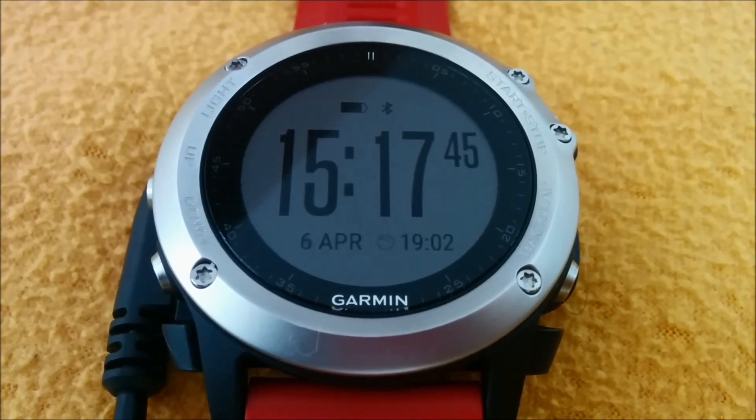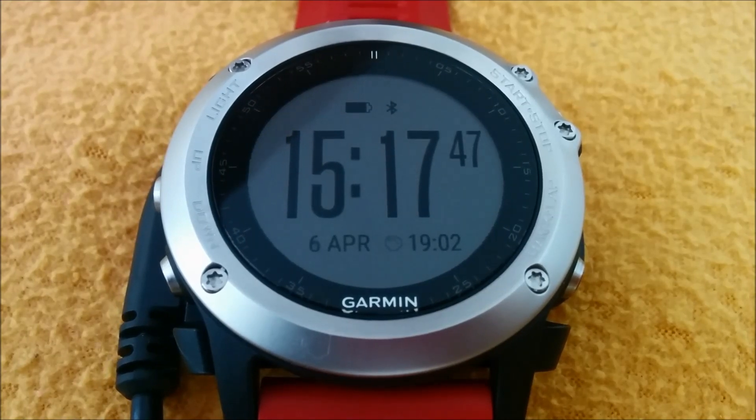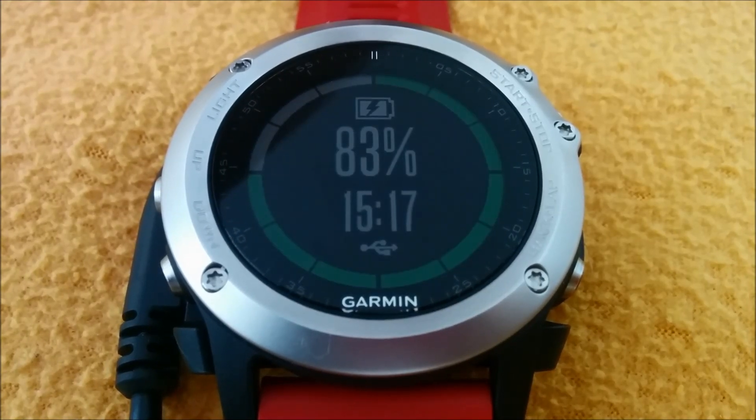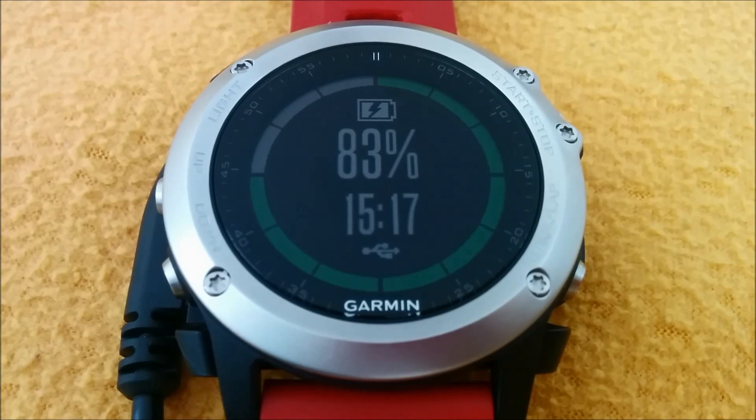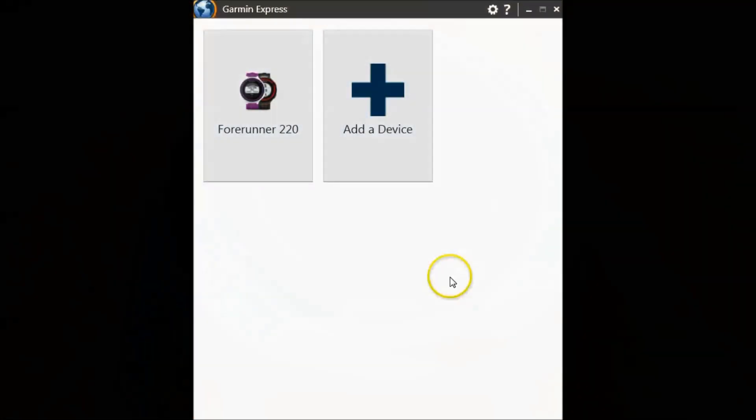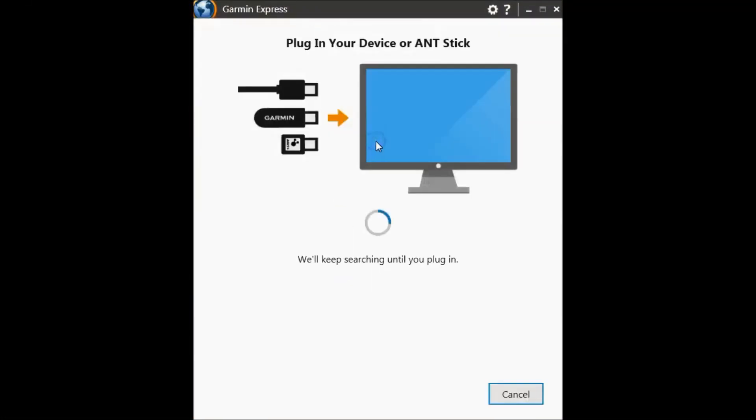First, you need to connect the Garmin to the computer via the cable. Next, open Garmin Connect and click on add a device.